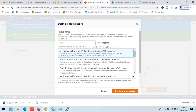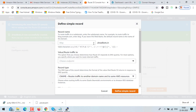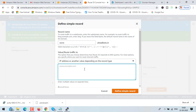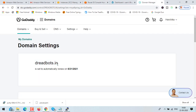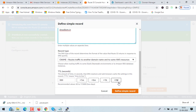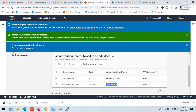Now we need one more record — this time the record type is CNAME. Enter 'www' as the subdomain, select the first option for IP address, then paste your domain name. Remove any white spaces and click define simple record, then click create records.